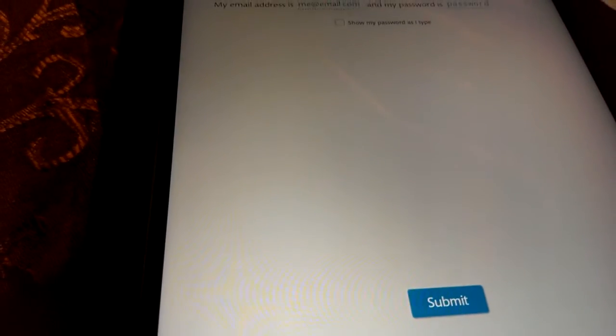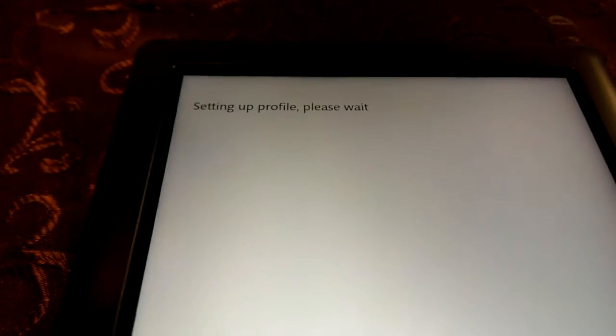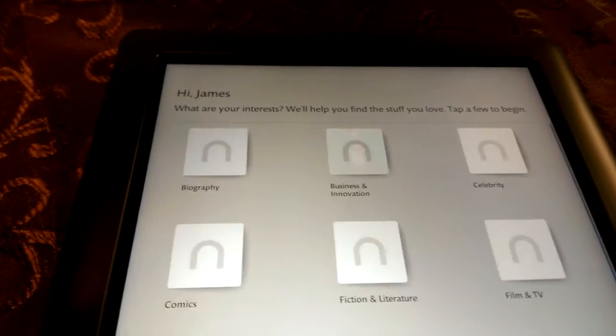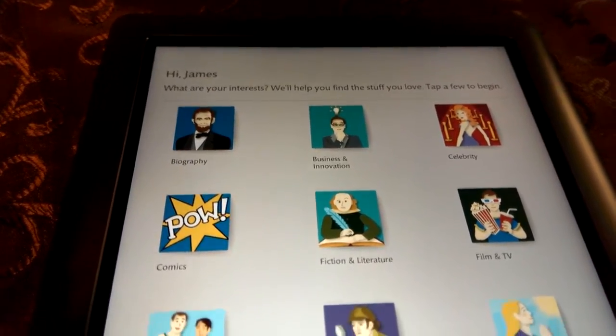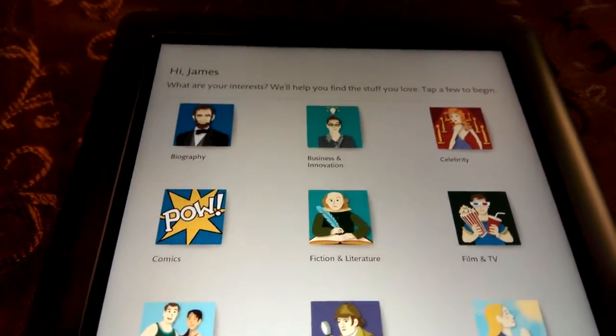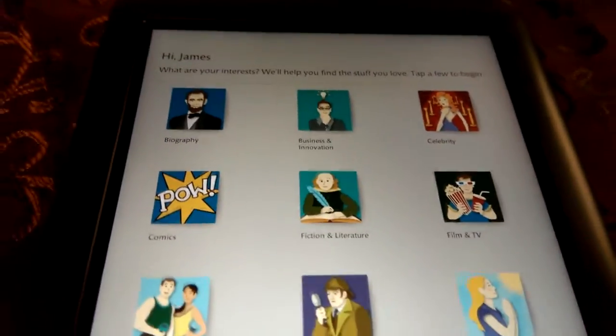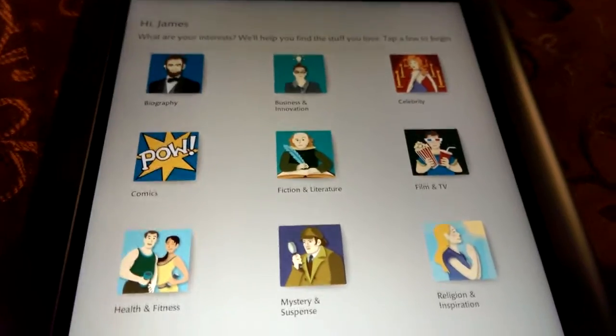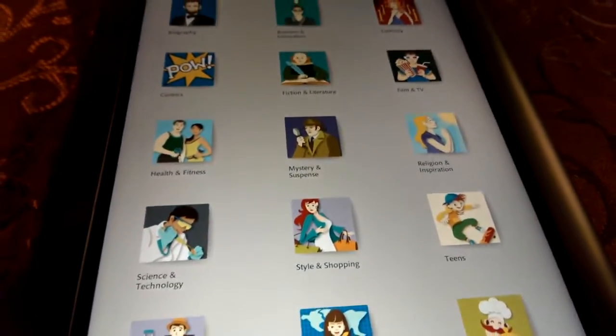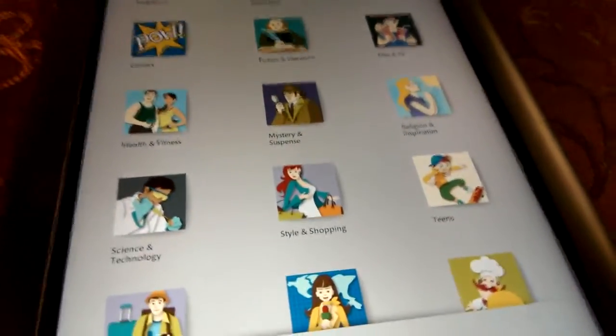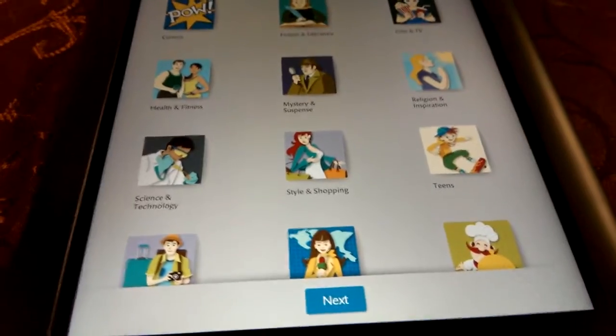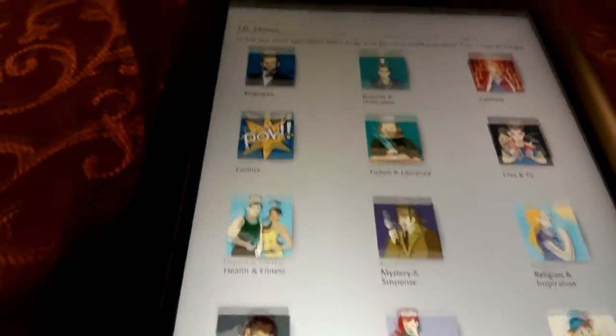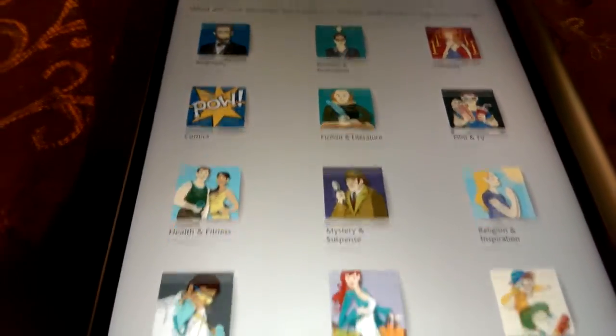Okay. My email address is... Working. Hi James. What are your interests? Alright. And I'm pretty much on here. So, it's asking me basically what kind of books. Again, the Nook being made by a bookseller, it's going to be book-centric. So, we're gonna have to go through some of this first. What are my interests?